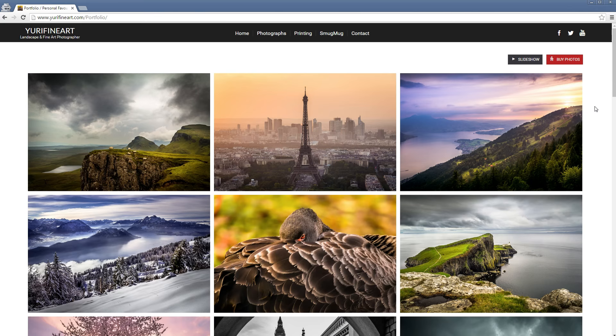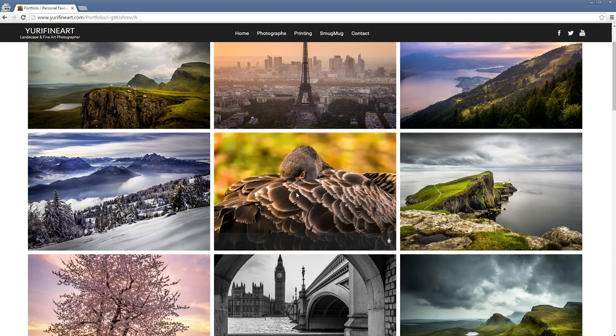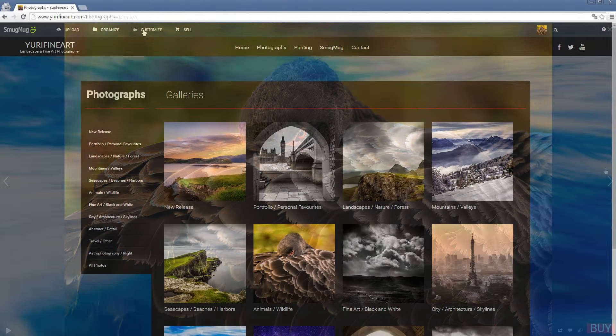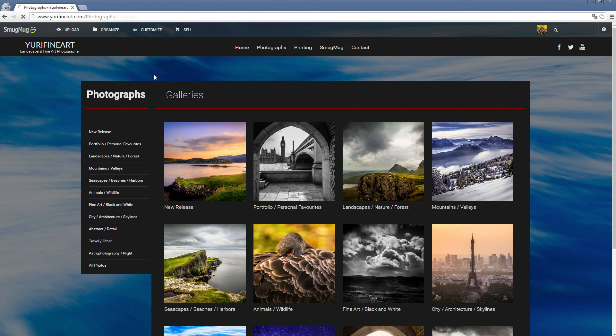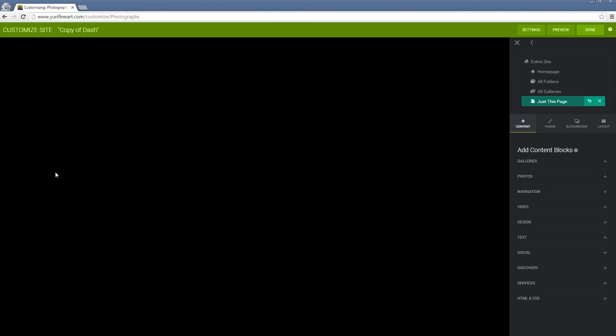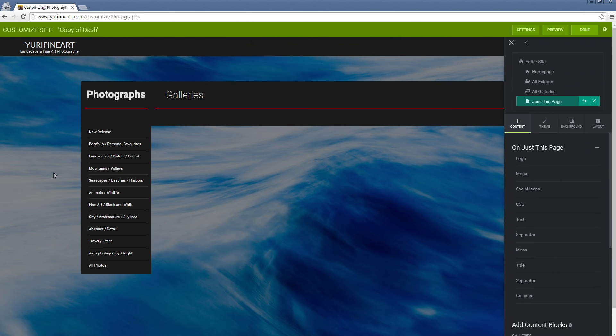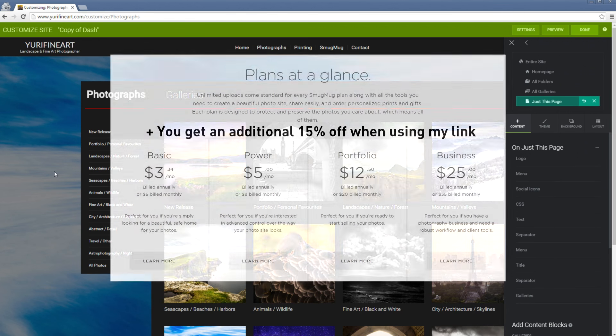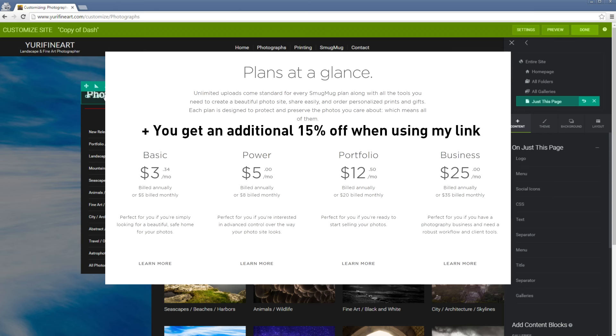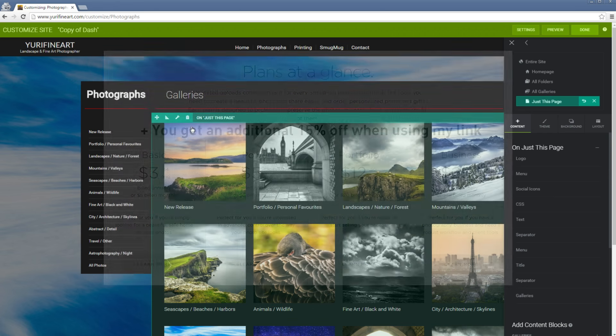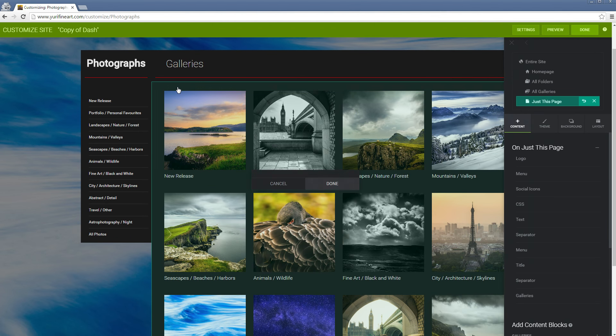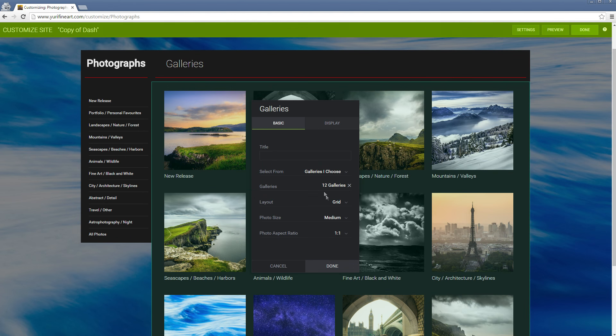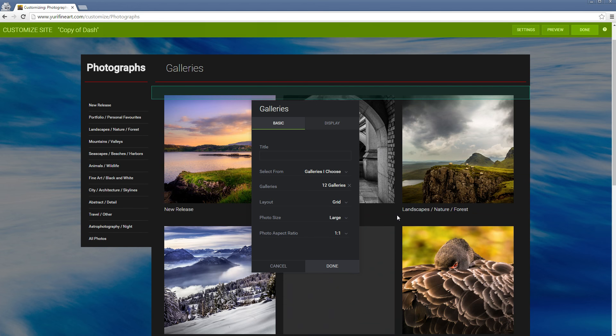I genuinely think that this is one of the best website builders out there if you want to build especially a photography website or a photography portfolio because it's so easy to use and it's pretty cheap. But SmugMug does actually not pay me directly to make this or any other videos. The way it works is that I have an affiliationship with them.